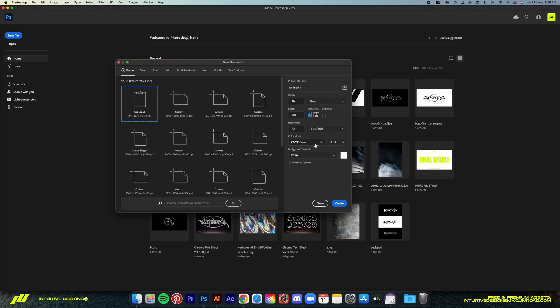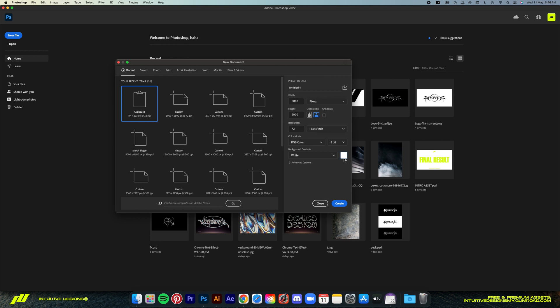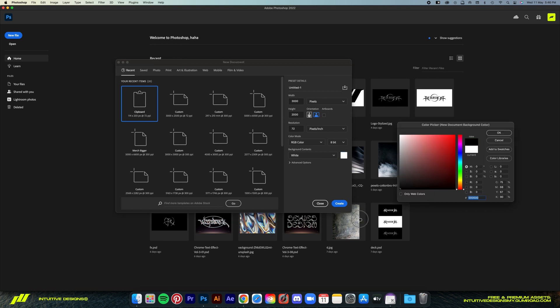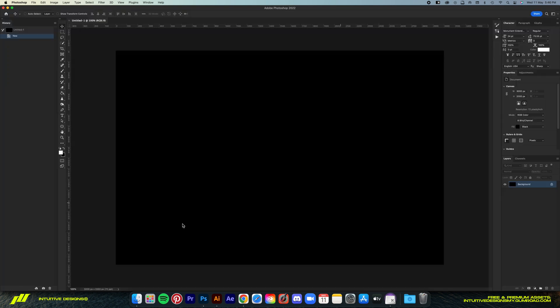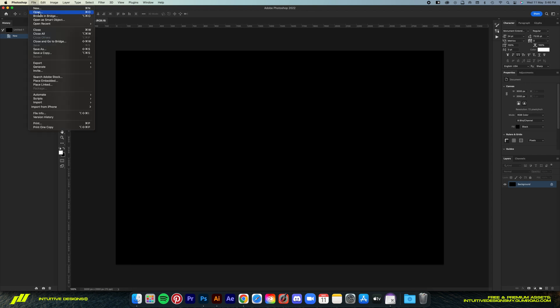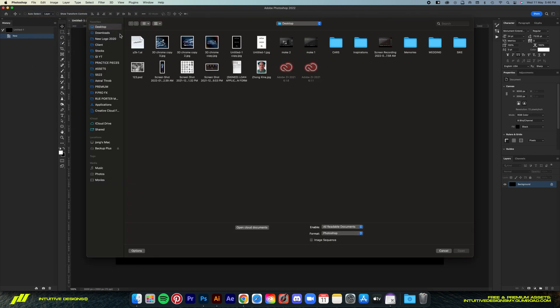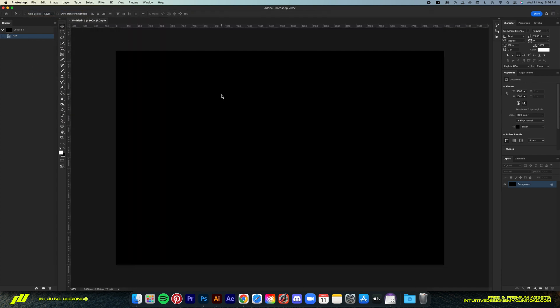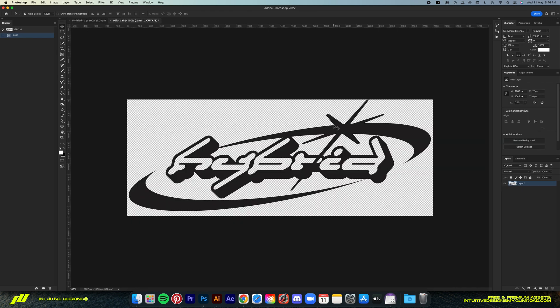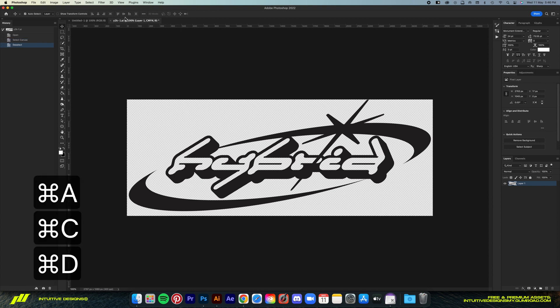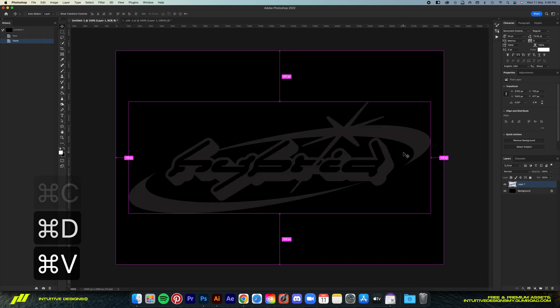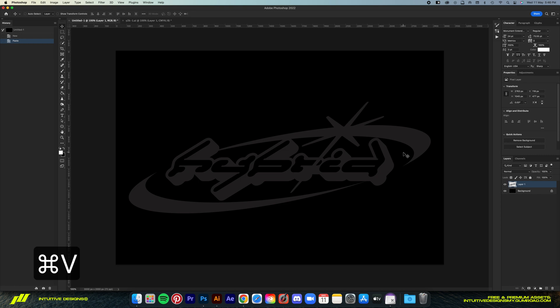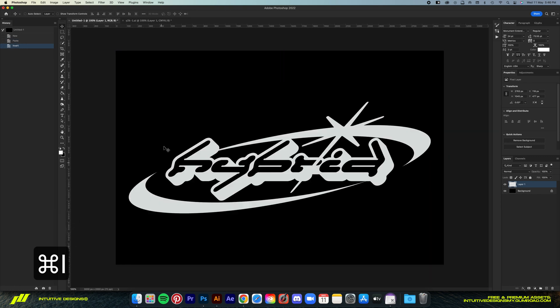Let's create a new file, so put 3000 for the width, 2000 for the height, little bit 72 for the DPI, change the color mode to RGB, and then change the background black, then create. Now you can open the AI file of the Y2K logo we made earlier, just gotta make sure that it is sized accordingly to the canvas size that we just made. First we Command A to select the canvas, and then Command C to copy, and then go to the new document, and Command V to paste. Let me invert the color so that you guys can see it better.